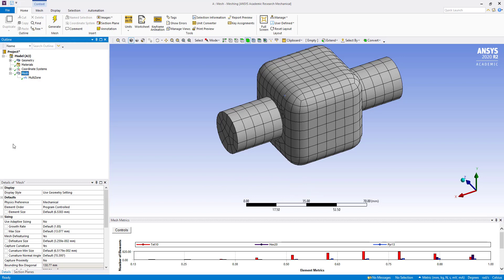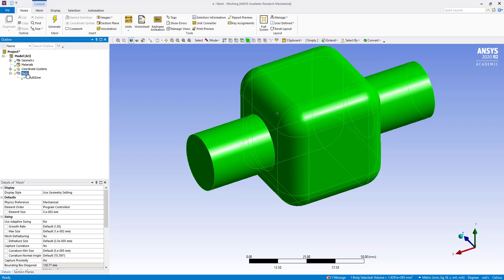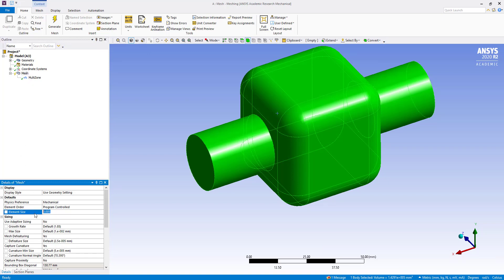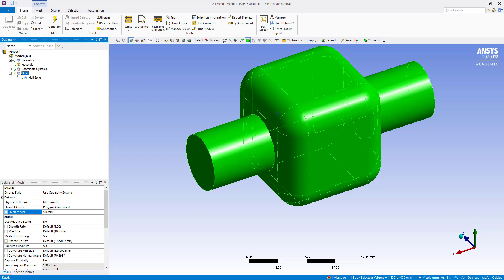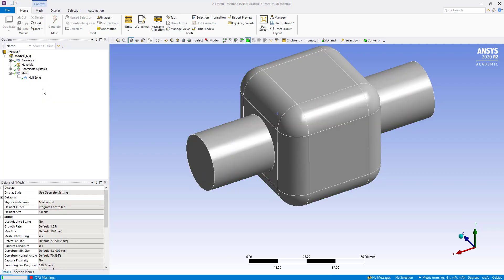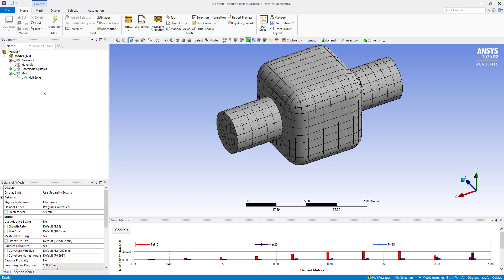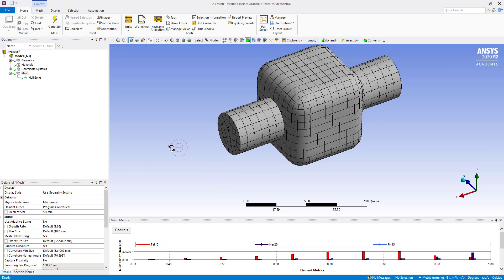In the mesh settings I am going to change the element size to 5 mm, then generate the mesh again. So here we can change the element size.